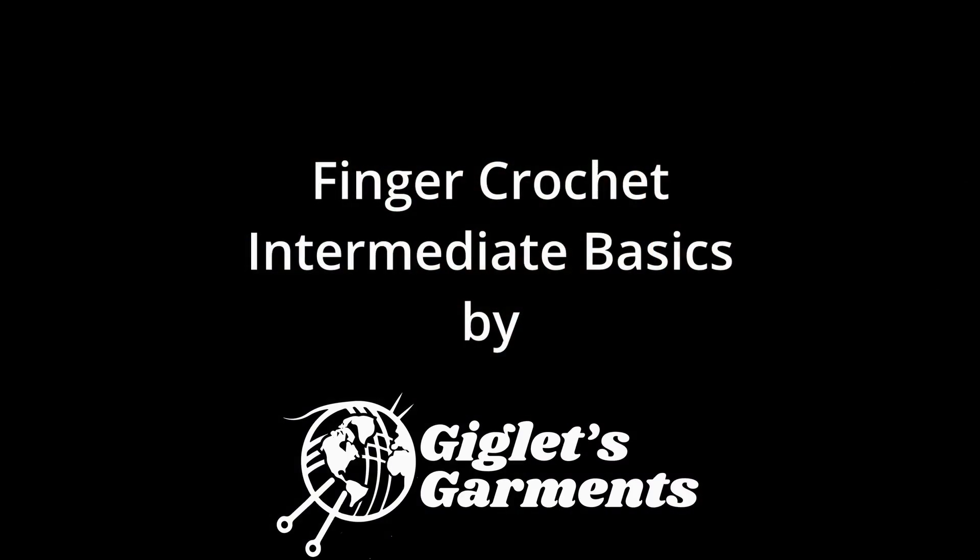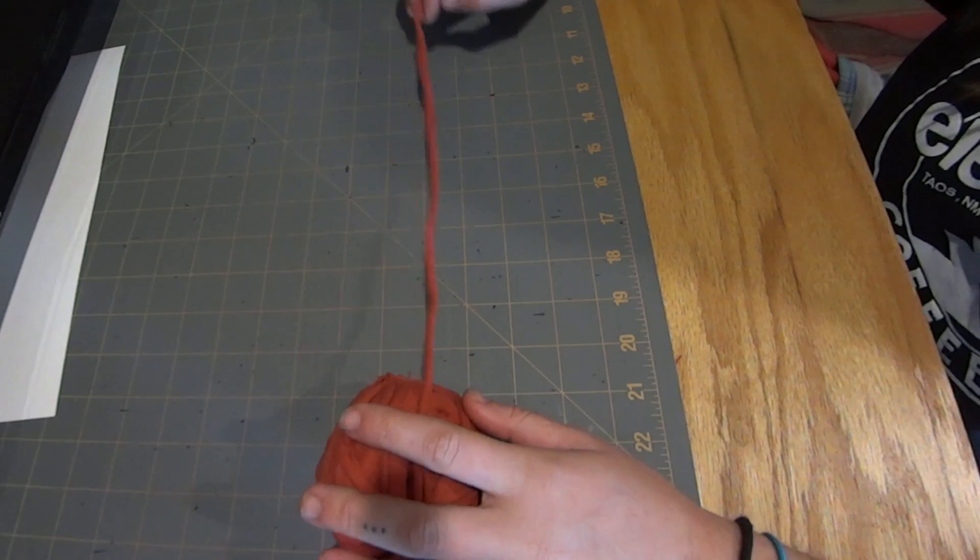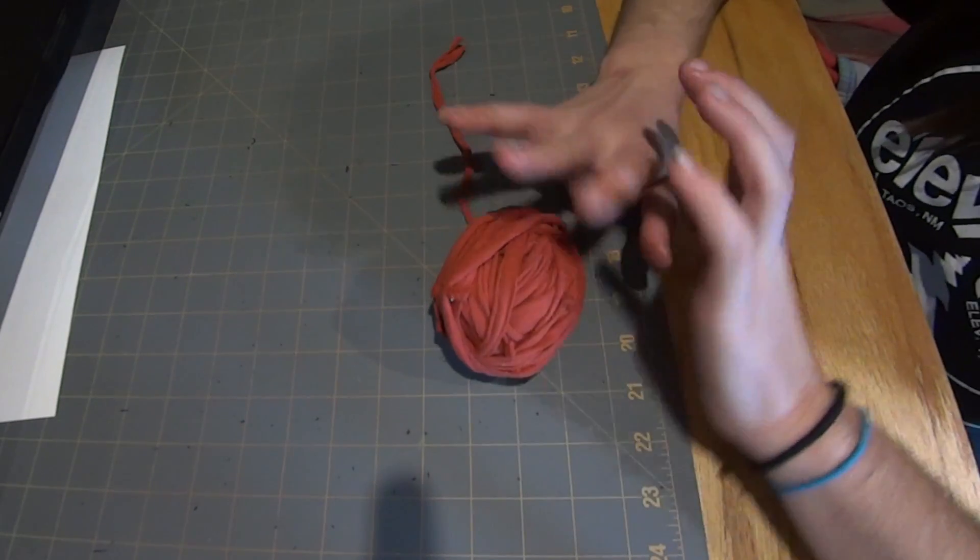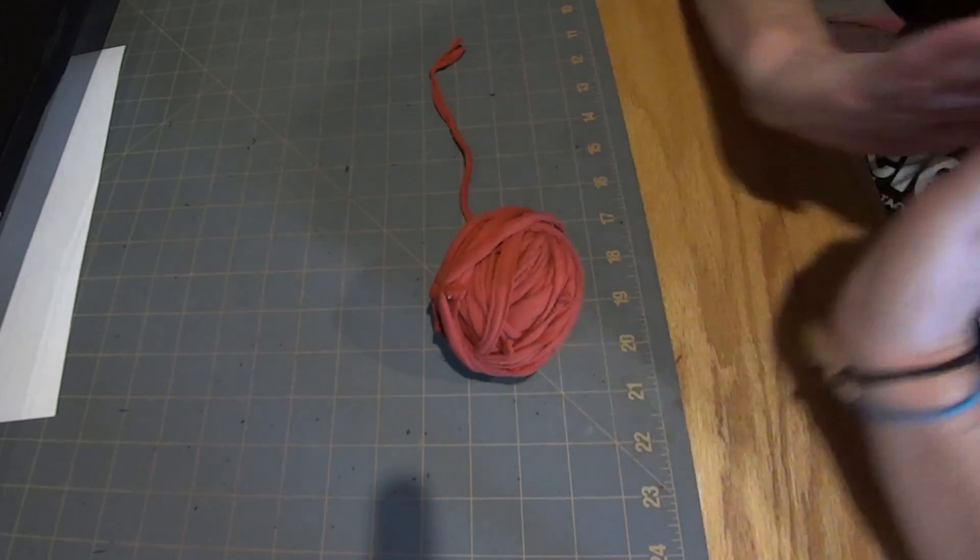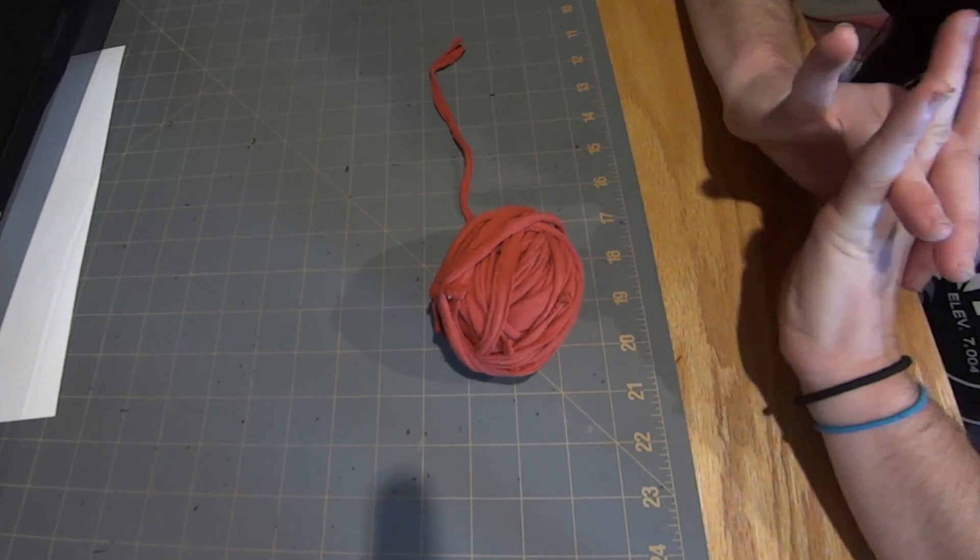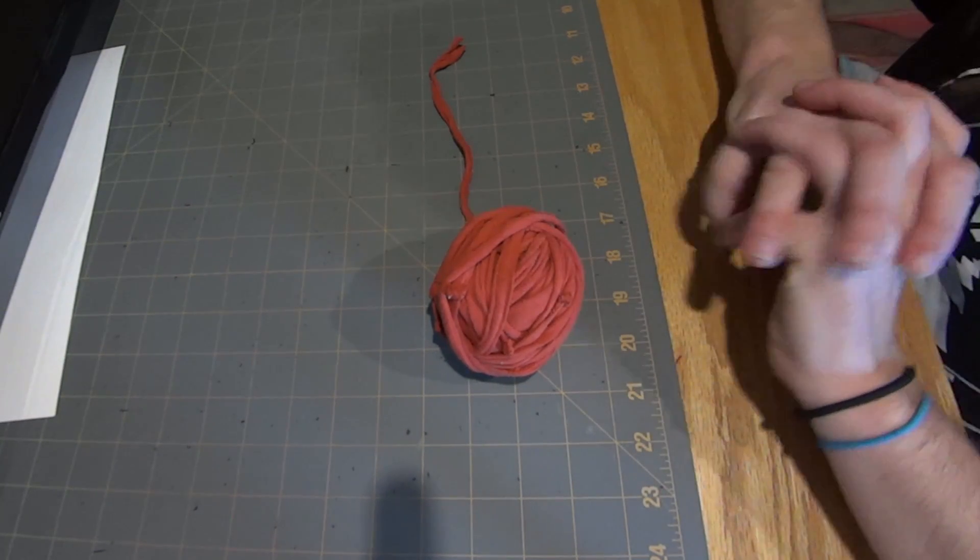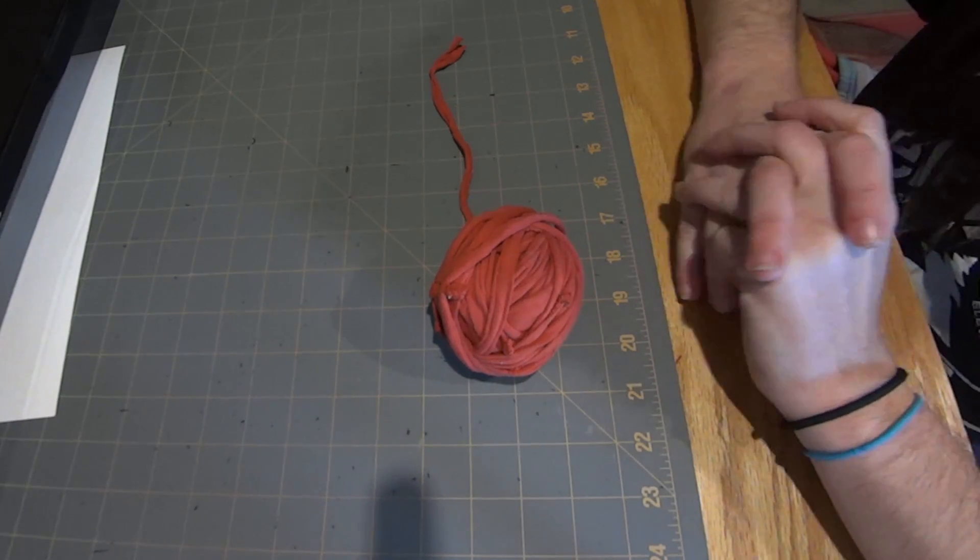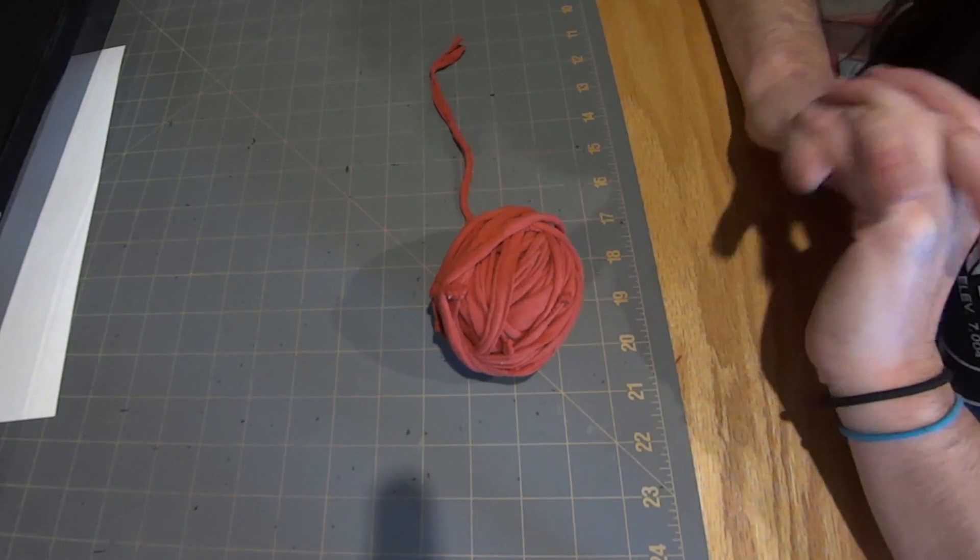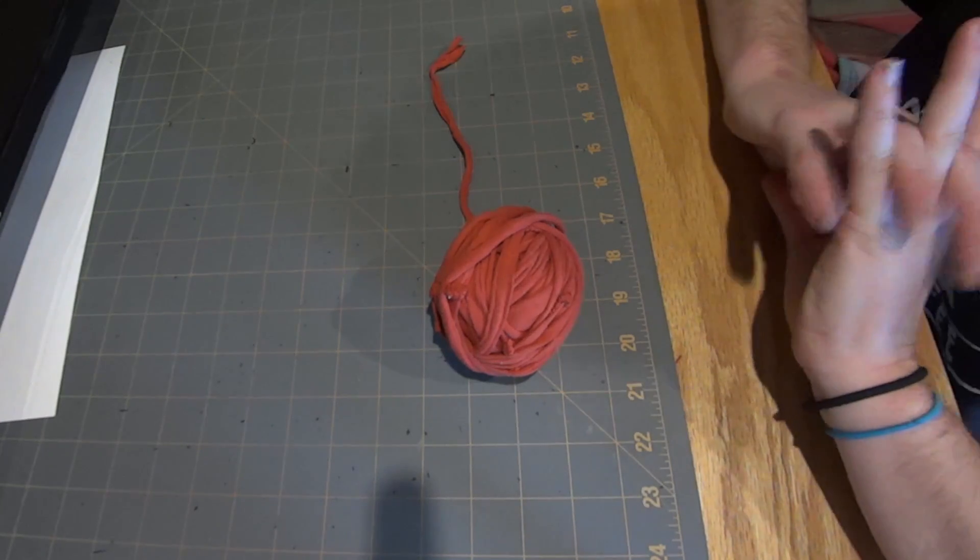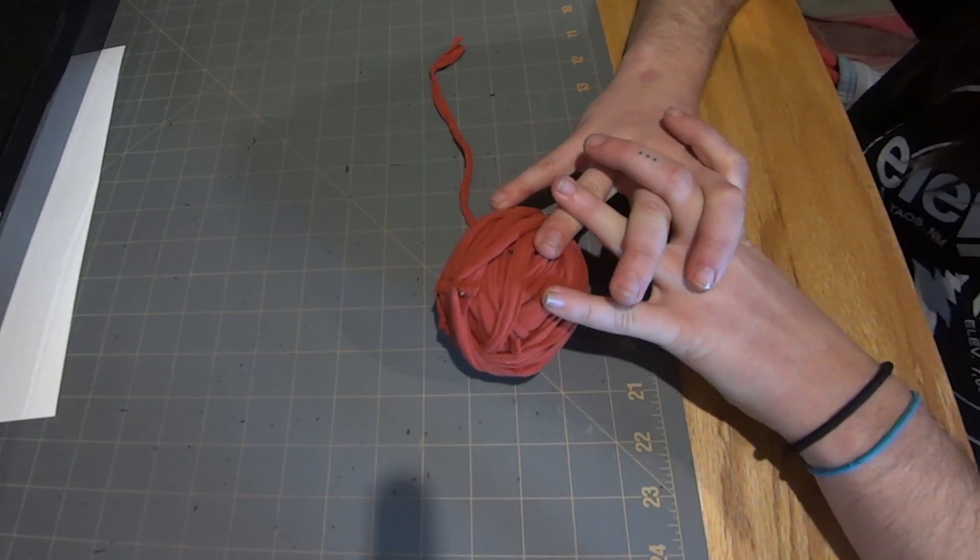Hey guys, in this video I'm going to be going over what I am calling intermediate basics. This is what you should start working on once you've gotten the beginner basics down, you know how to make your slipknot, your single crochet and your chain, and you want to try something a little trickier.